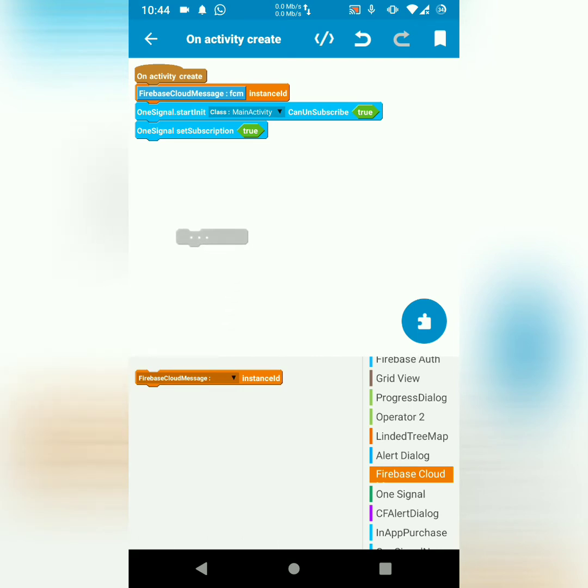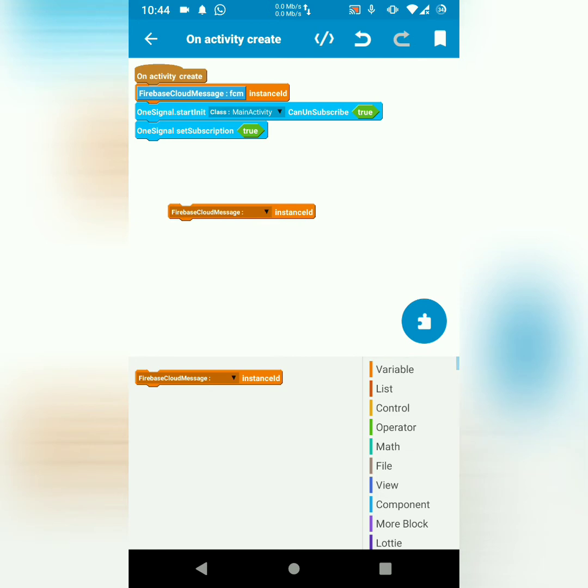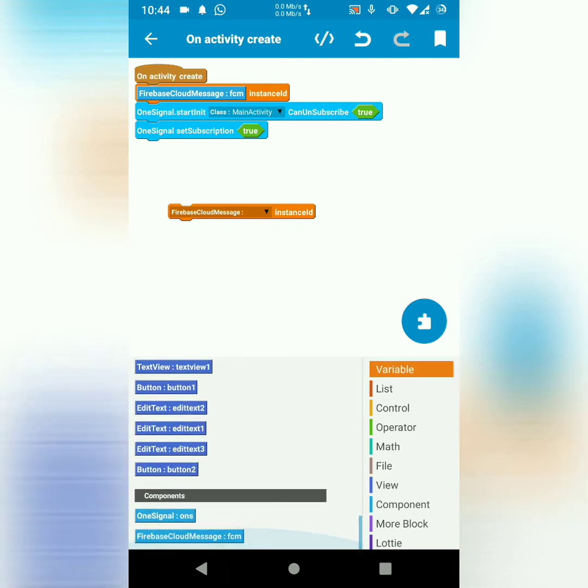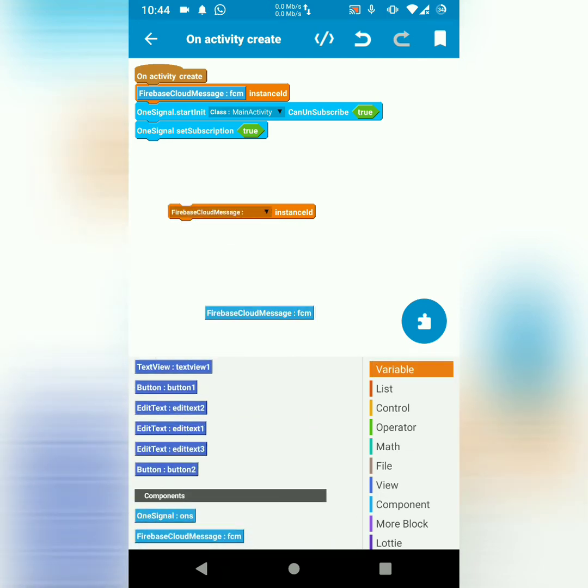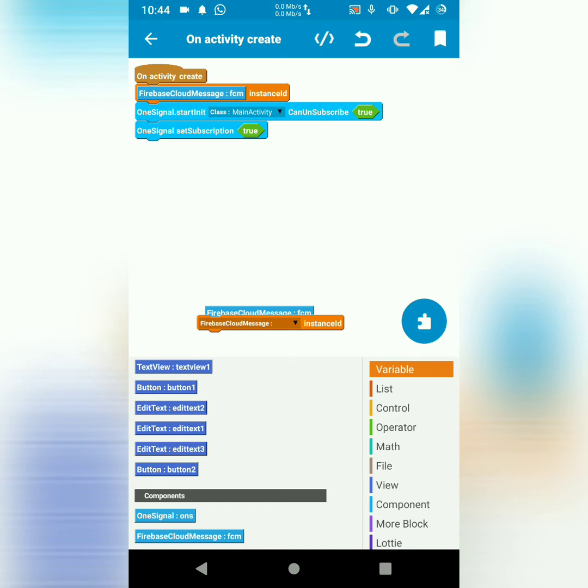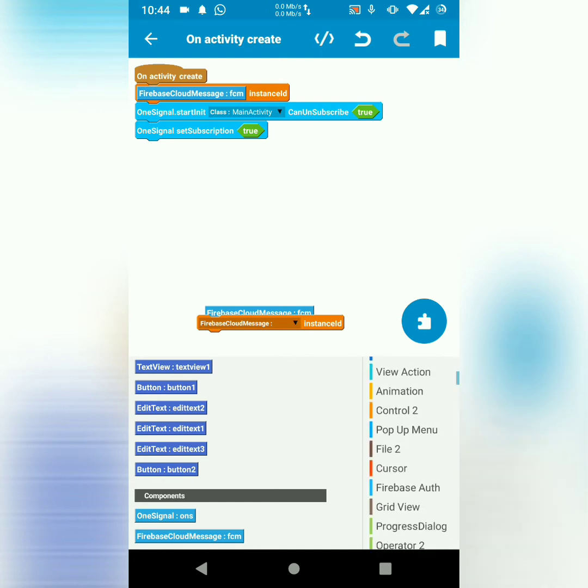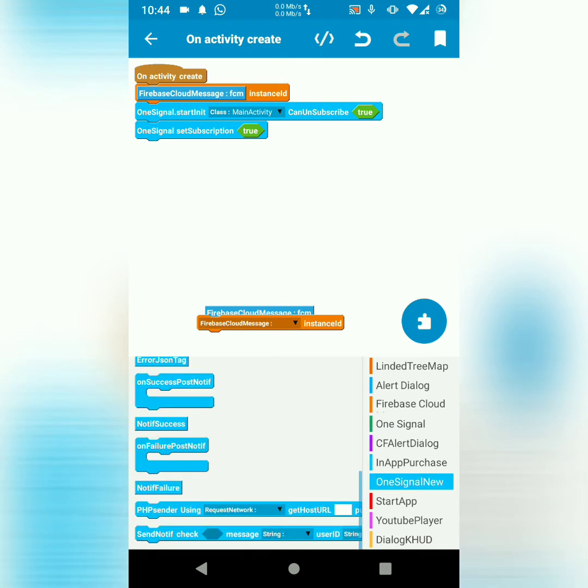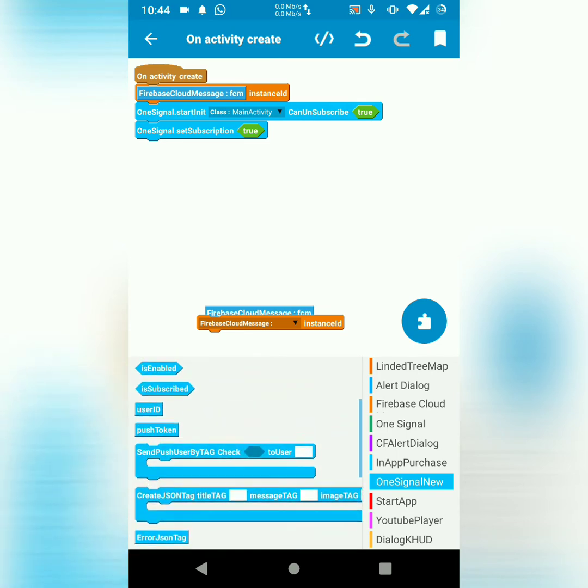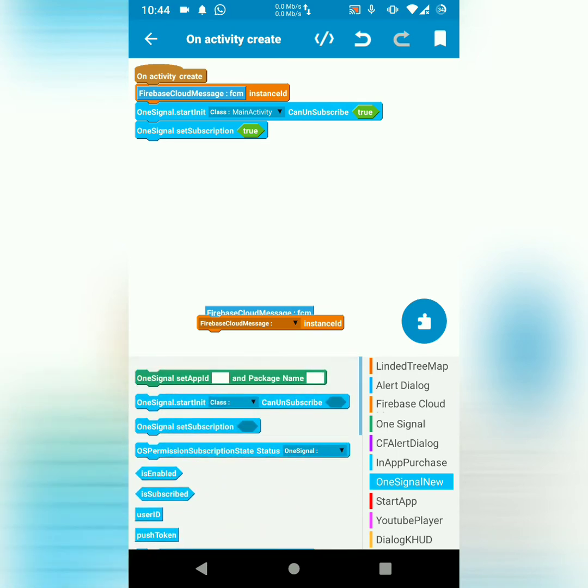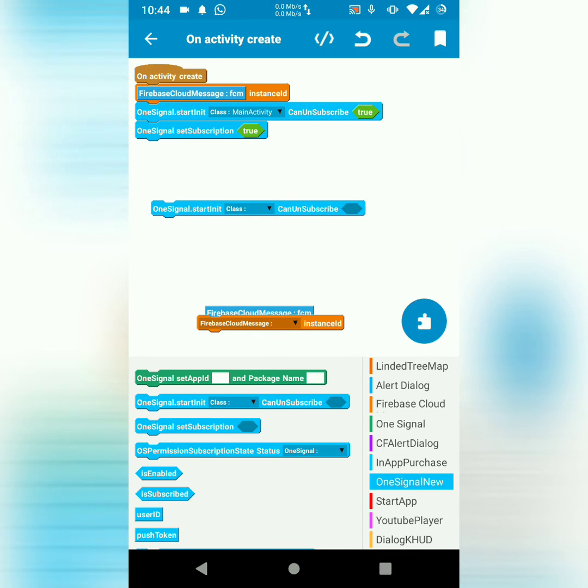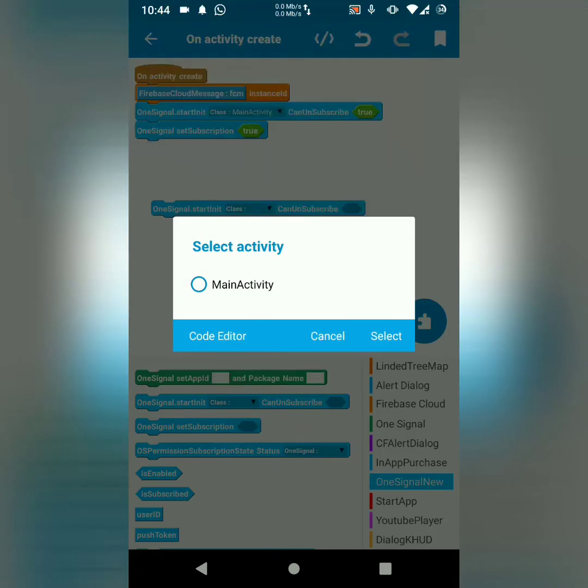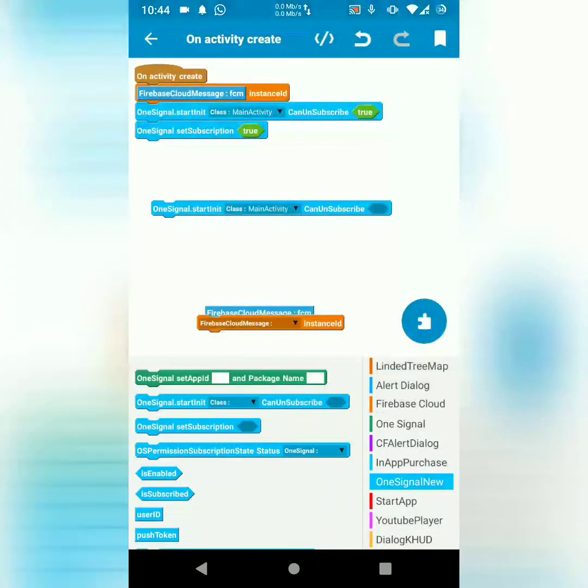So I drag it there. I also drag the component right there. Then I used a one signal block and start init. Then you choose your activity. I'm implementing main activity, so I just chose main activity. Then,